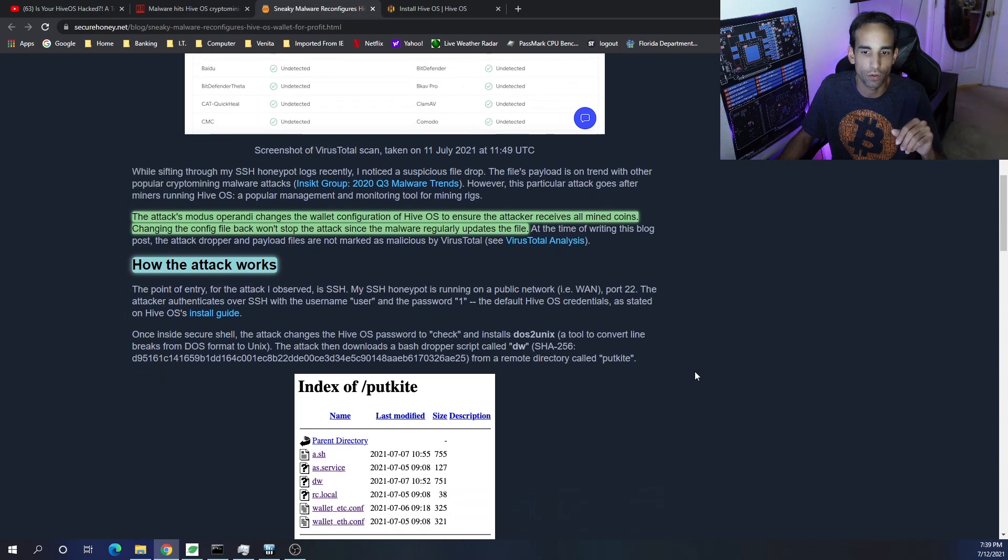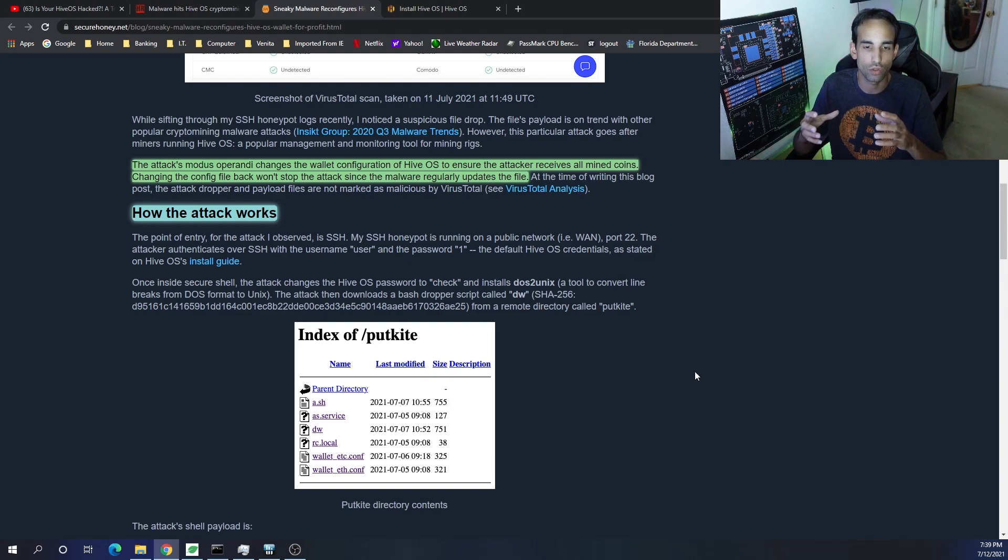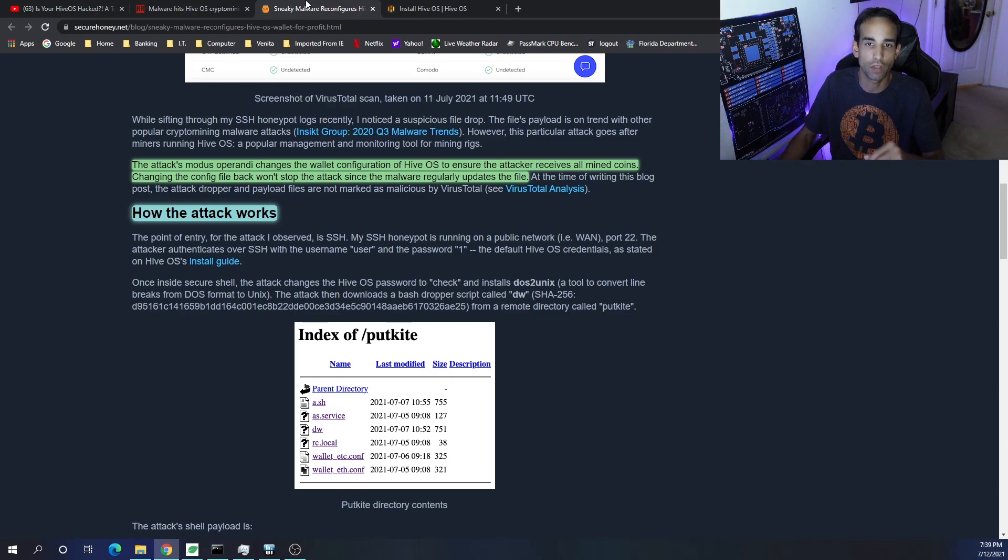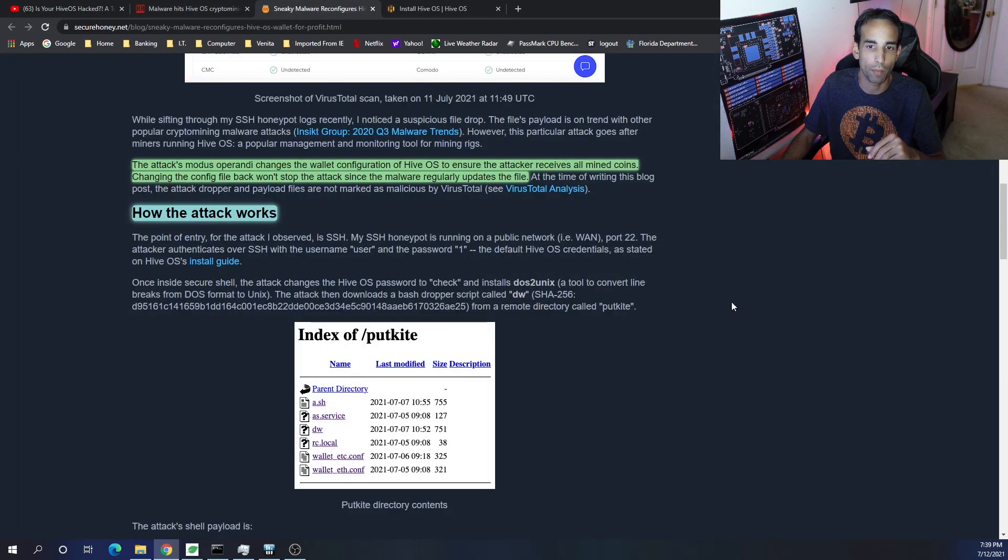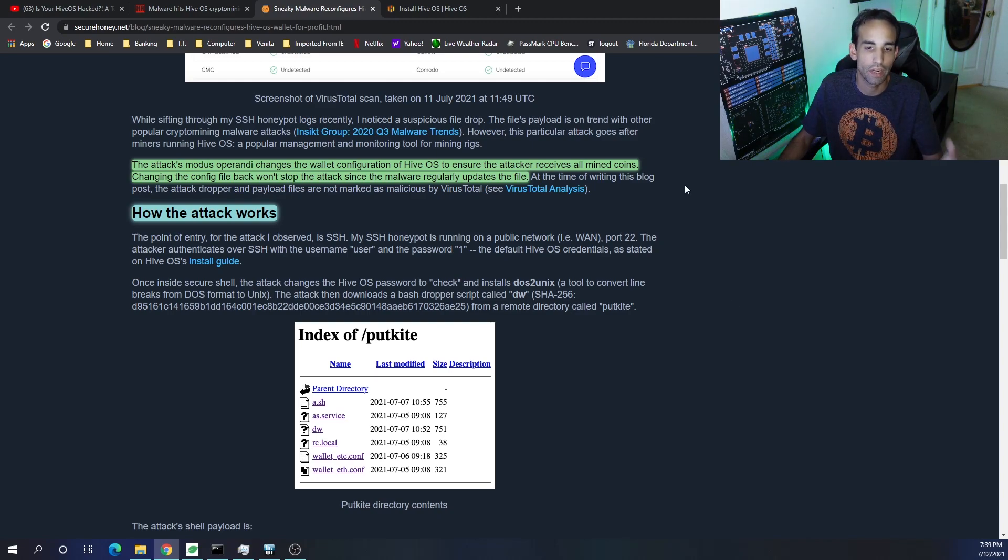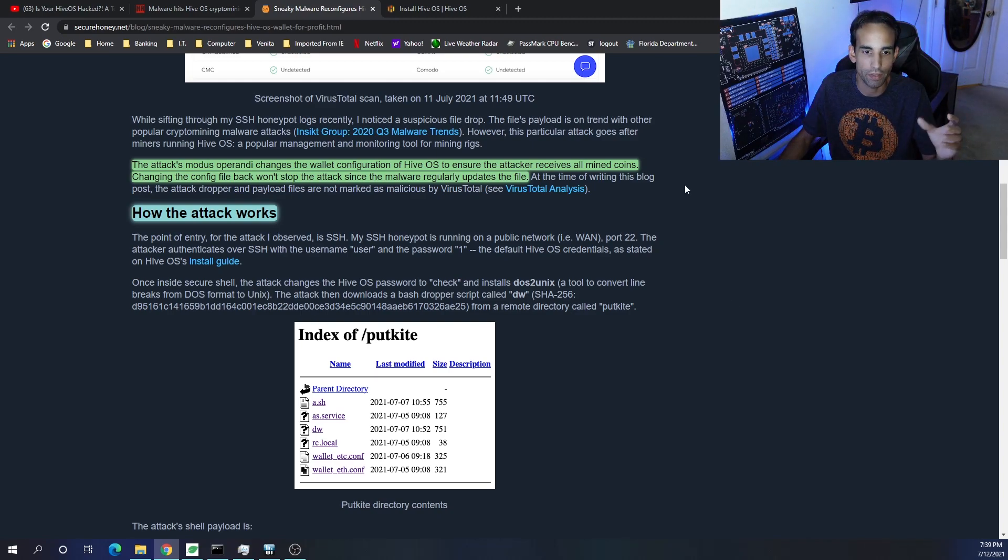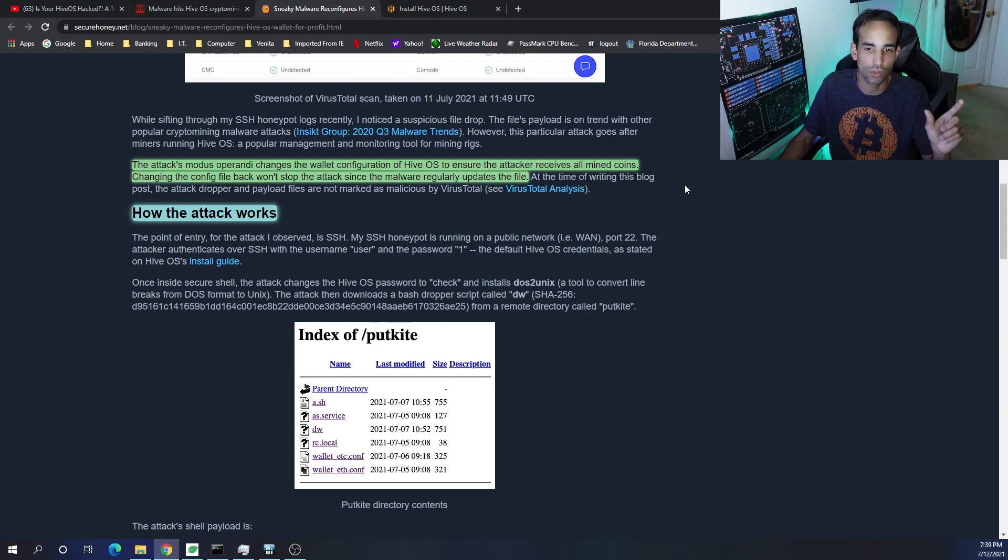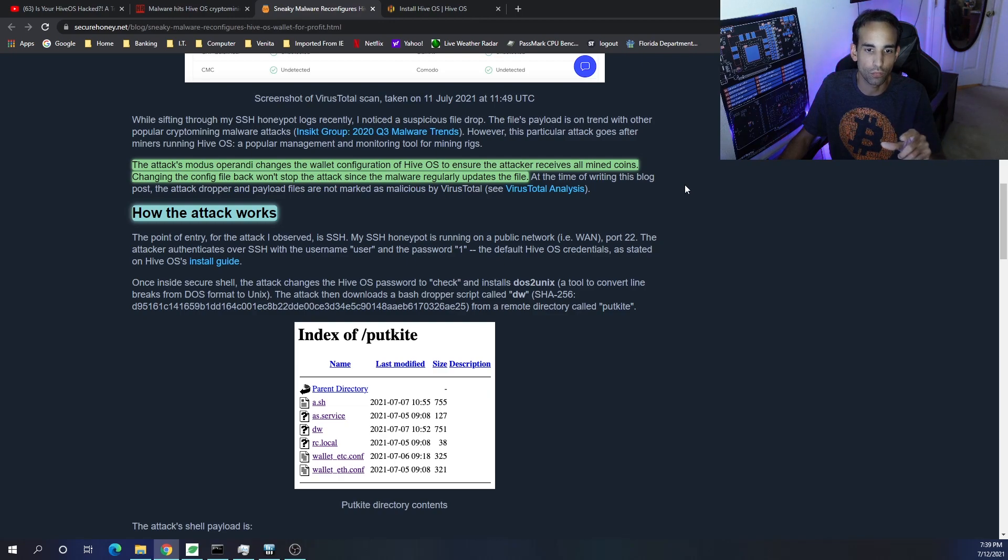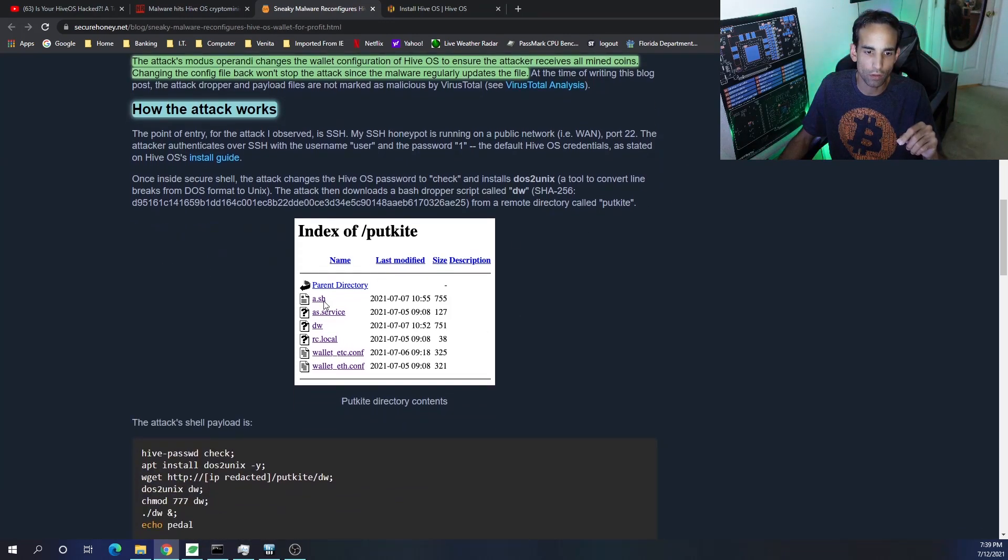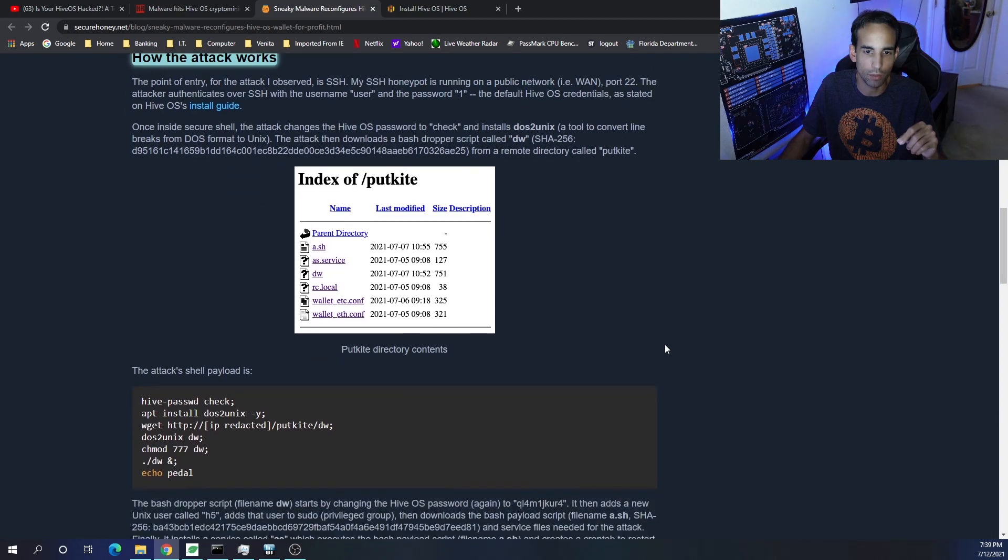I believe it's every 30 minutes. But basically how the attack works in a gist is it's using an insecure or default SSH password or credentials that you would have set up following the HiveOS guide. If you don't set up a strong password, that's how they can gain entry. Then they update the SSH username and password, and they also run a script that allows them to install dos2unix, a tool that converts line breaks from DOS format to Unix. The attack then downloads a bash dropper script called dw, and here are the files. You can see them all right here.